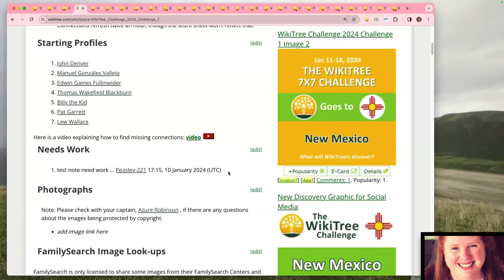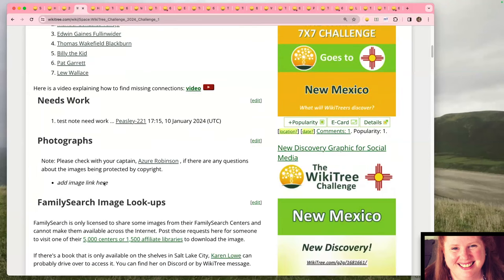That four tildes markup is something you want to keep in mind, because in the different sections you'll want to use that markup whenever you need help with anything or want to add anything to this page.